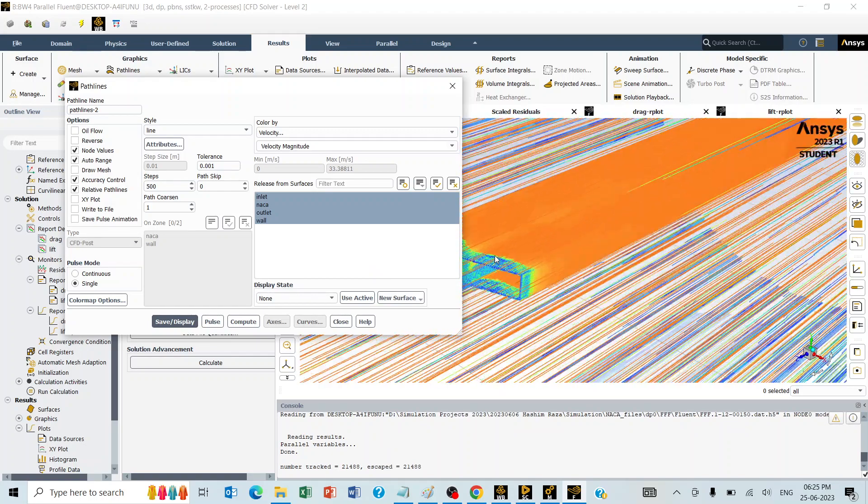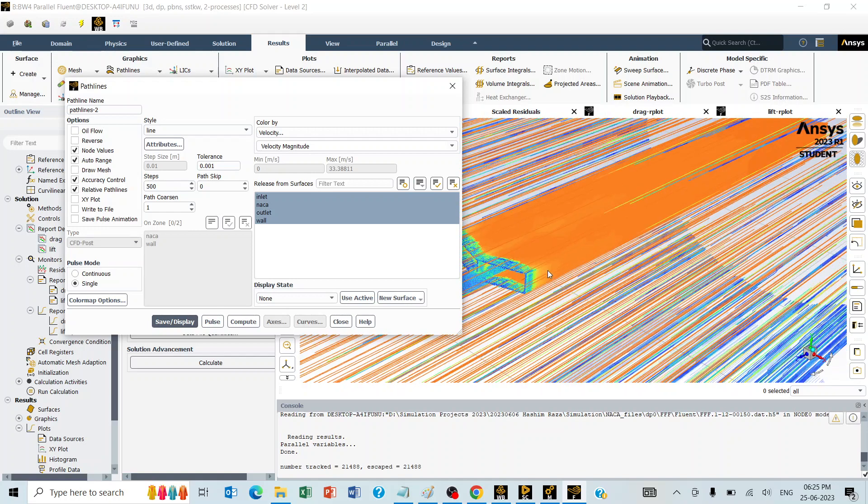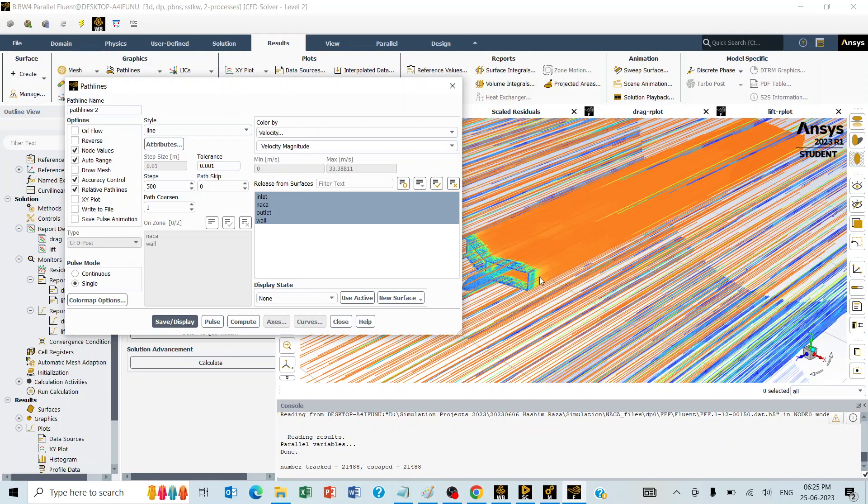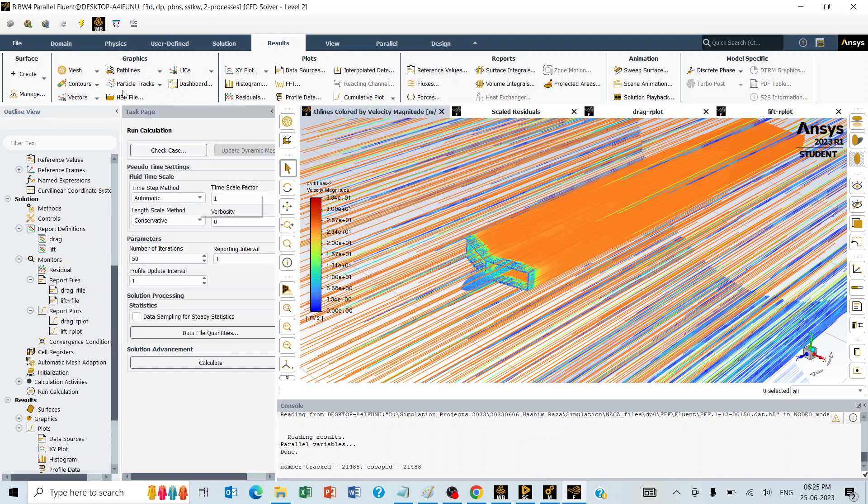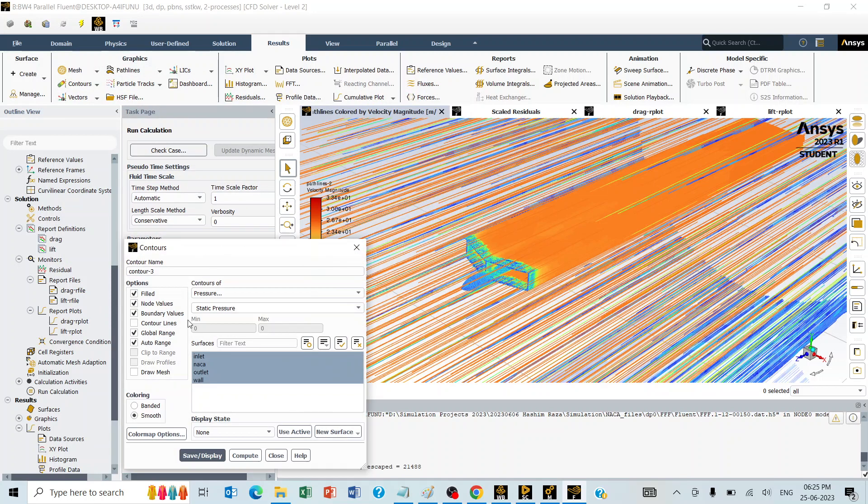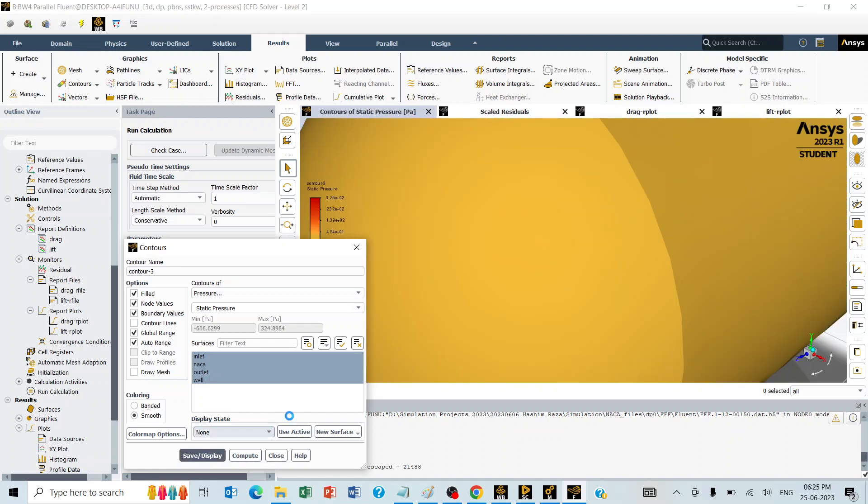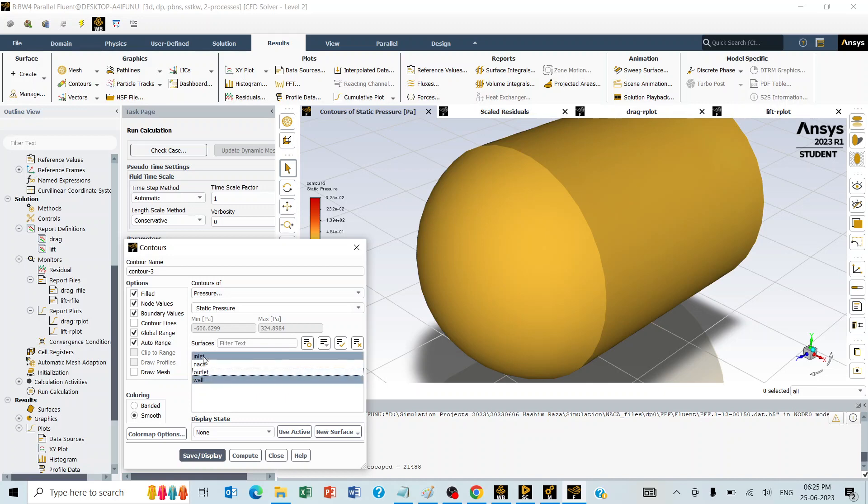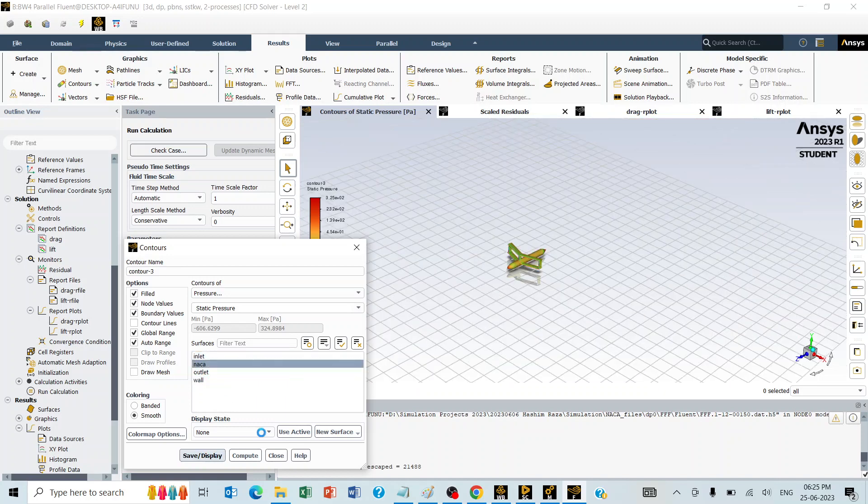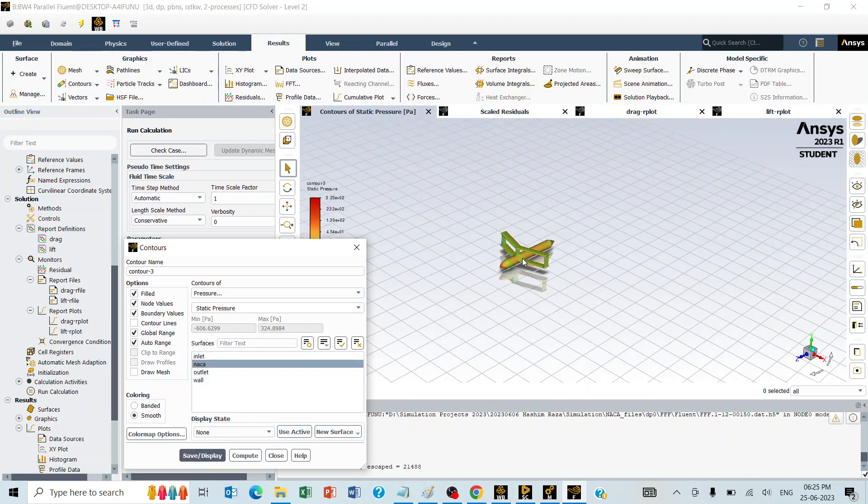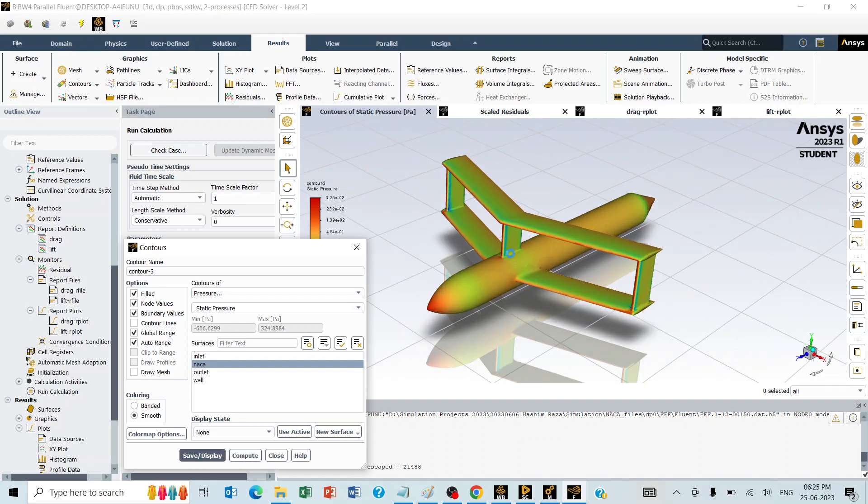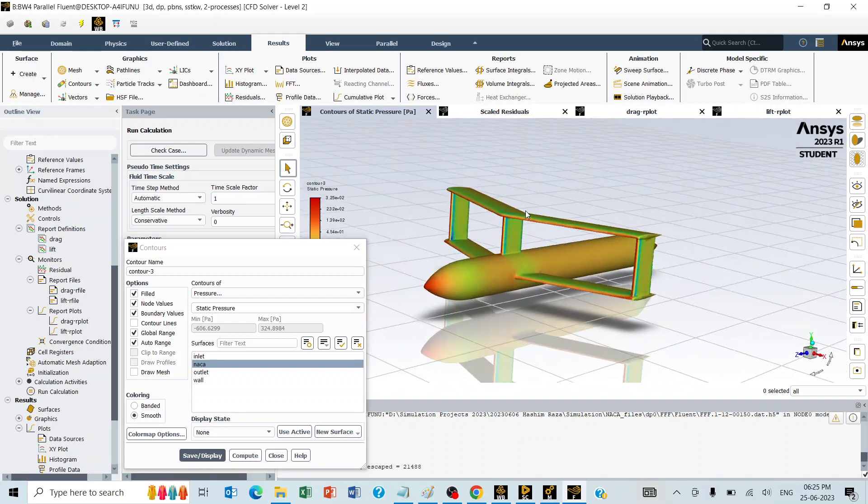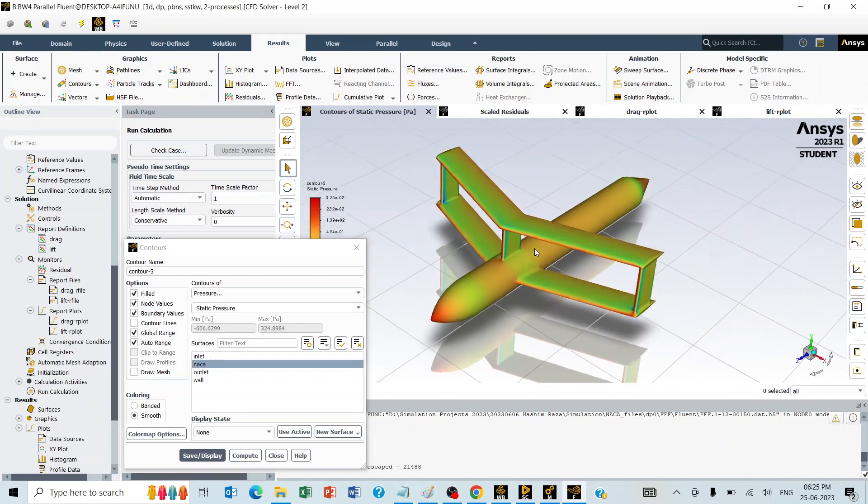This is how the velocity profile looks like for the specified geometry. Similarly, the contour plot also can be taken for the pressure across the object. Here, if we look at only the region of interest, then we can select the geometry of interest. This is how the pressure distribution across the geometry is going to look like.